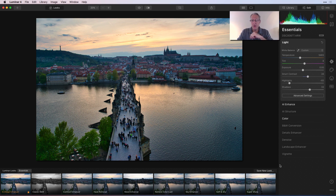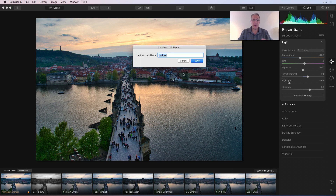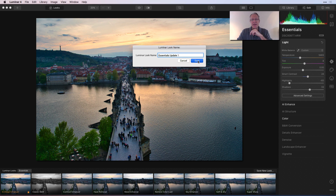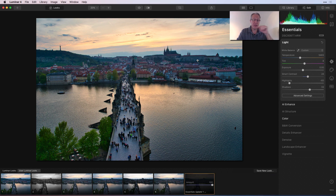You can come over here and say save new look — this is how you build or create your own look. You just click save new look and it comes up as untitled. I'm going to name it essentials update one, since it's filter number one in the essentials category and the first update I've done. I'll click save, and now that's going to save in my user folder, which is down there by favorites. I've got six here that I'm experimenting with, and now I've got this essentials update one.